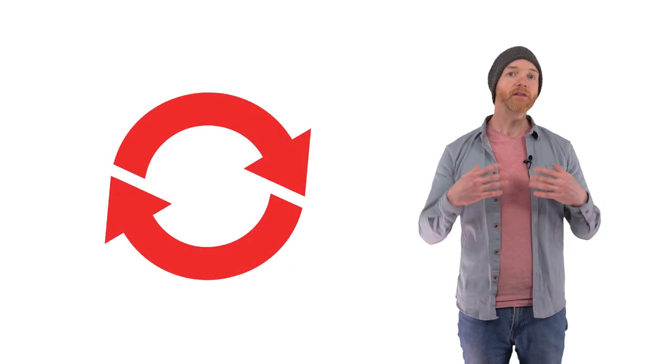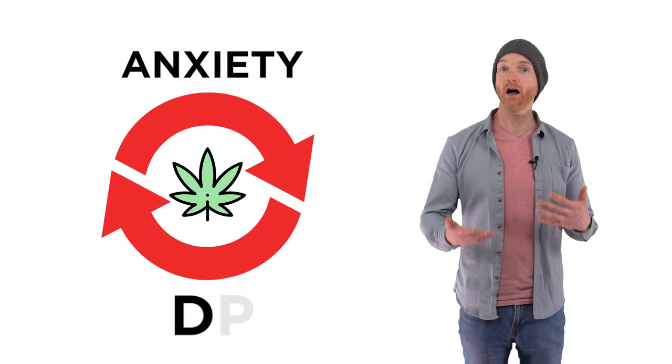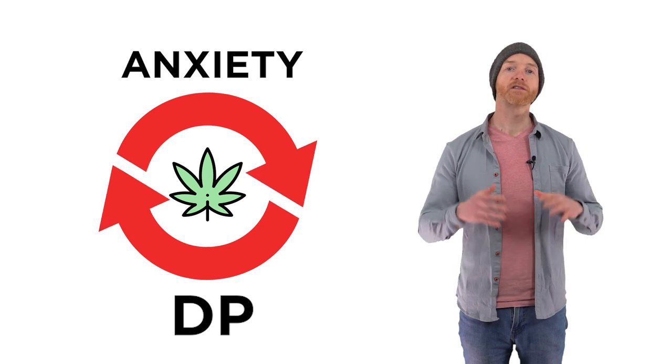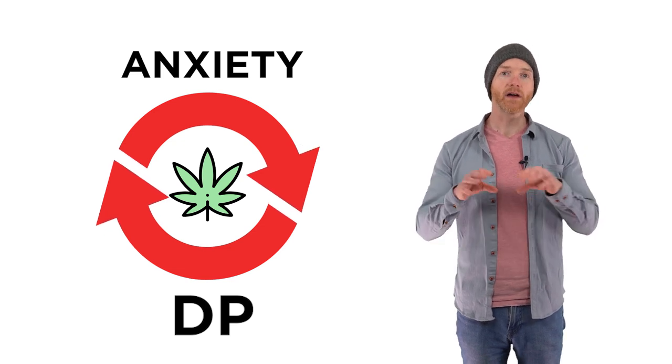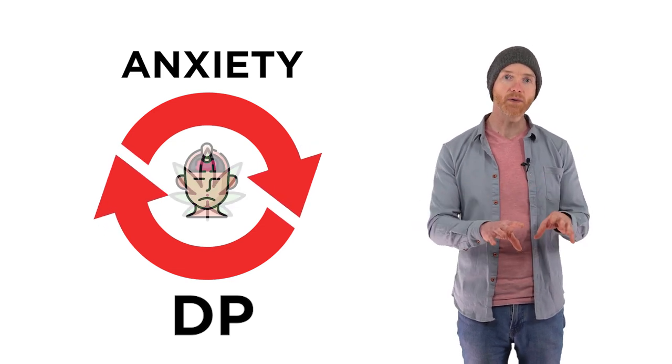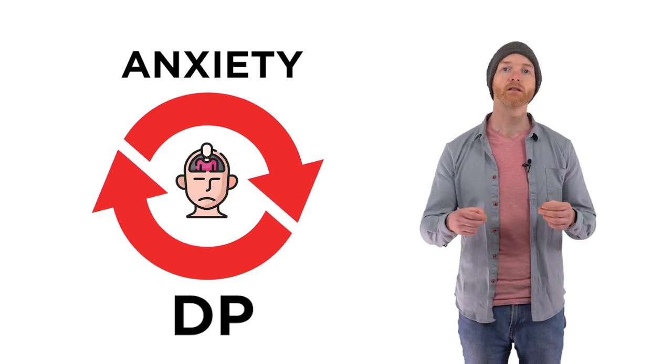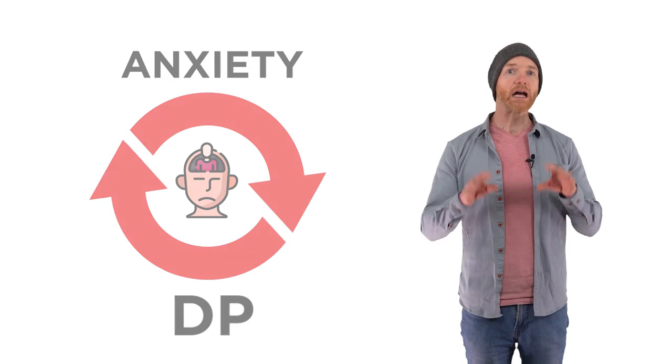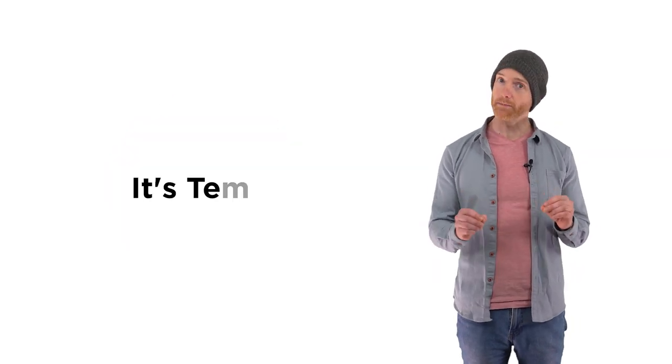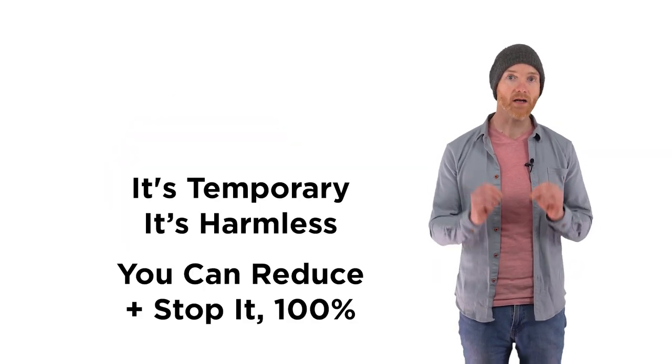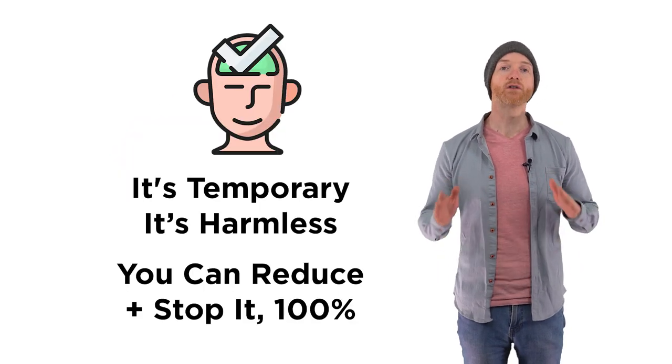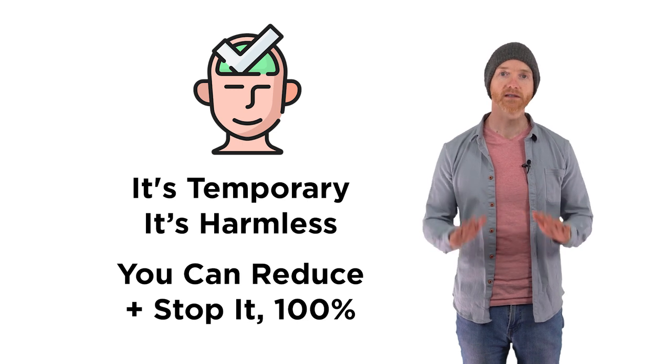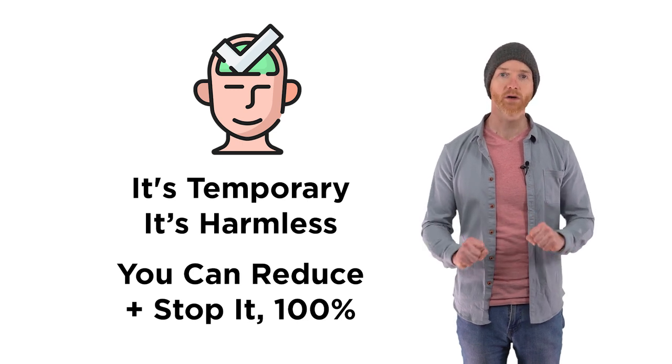Just like with the panic attack, the feelings of being still high are just the feedback loop of anxiety and DP running on longer than it should. I know it can be scary, but it's temporary, and it's harmless, and you can reduce and stop it 100%.